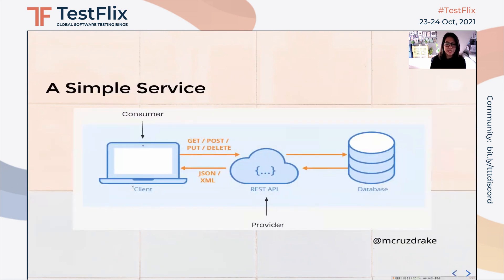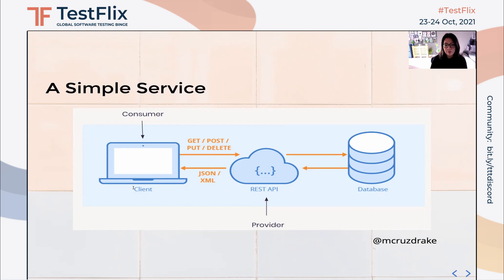To start, let's imagine that we have a simple REST service here. We have a web client who is a data consumer and makes a call to a REST API for some data. The API here is our data provider and grabs the data from the database and gives it back to the consumer. From a testing perspective, we can write some API integration tests, run them against a test environment, and then check that we are getting the correct data from the provider.